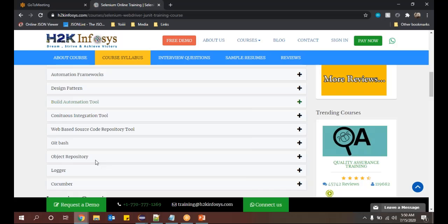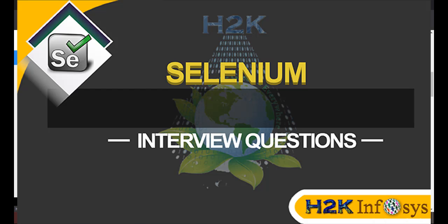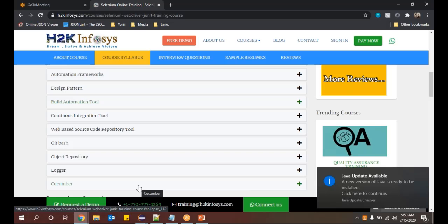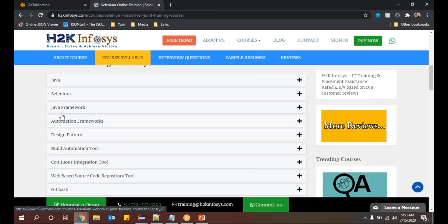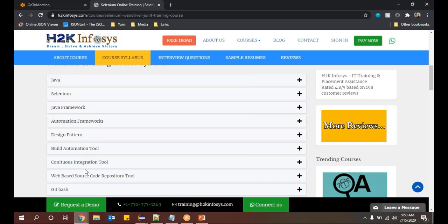Cucumber is another framework we might use with Selenium. It's a simple framework that uses a simple language called Gherkin — an English-like language. You just write what you need to do, how you need to do it, and which data you need to use. These are the basics: Selenium, Java Framework, Automation Framework, Design Patterns, Build Automation Tool, Continuous Integration. If I had gotten this information while developing my career, it would have been good for me, but I didn't have these platforms initially and had to learn everything from websites.